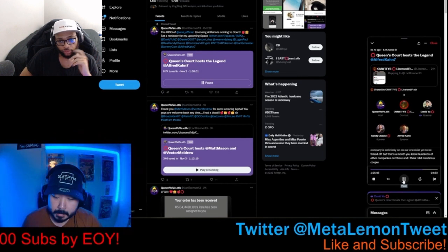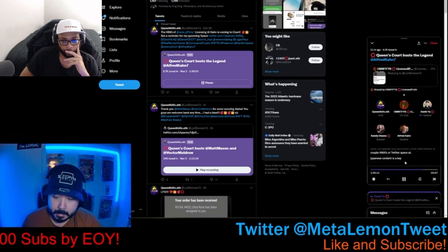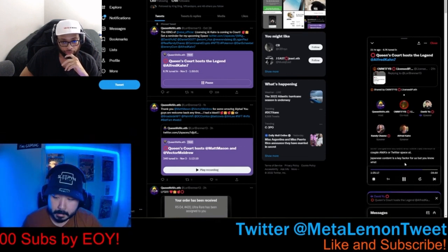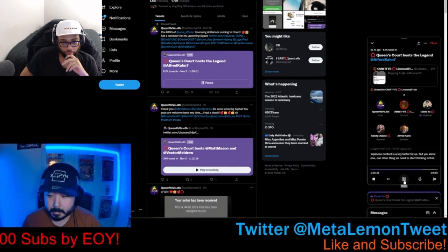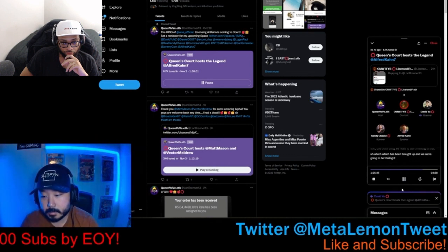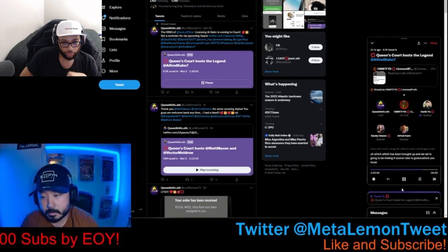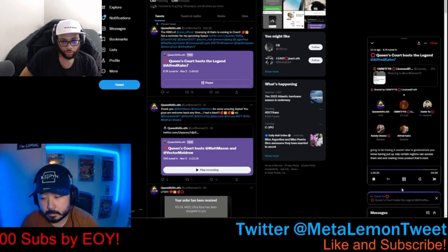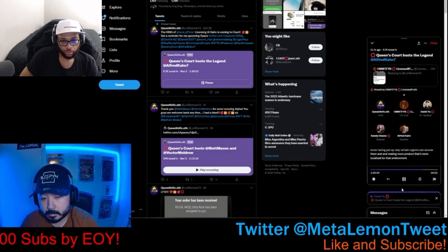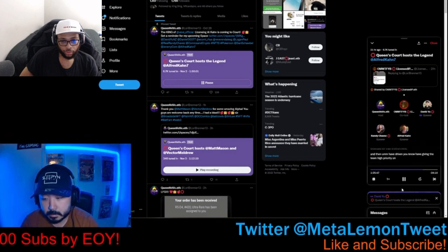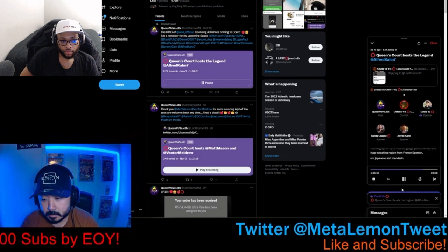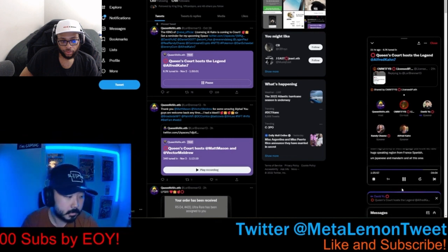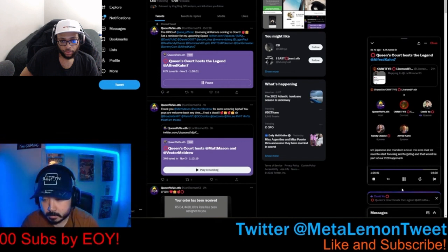Japanese content is a key factor for us. But you know, one other thing we need to start thinking is that, which has been brought up, and we're going to be trialing that sooner or later is geolocations, having product only certain regions can access them, and making more product that's more localized for that environment. And then have given the team high priority on multi-language. We have huge speaking region from France, Spanish, Japanese, Mandarin, and all these areas that we need to start focusing and targeting. And that will be part of our 2023 approach.